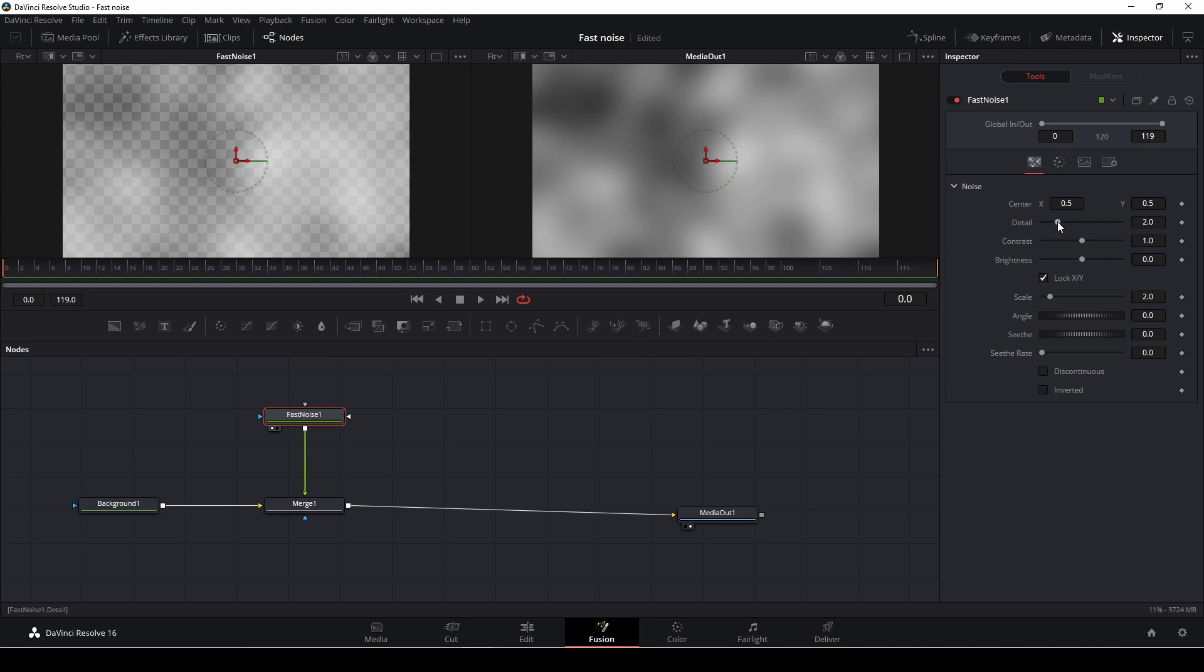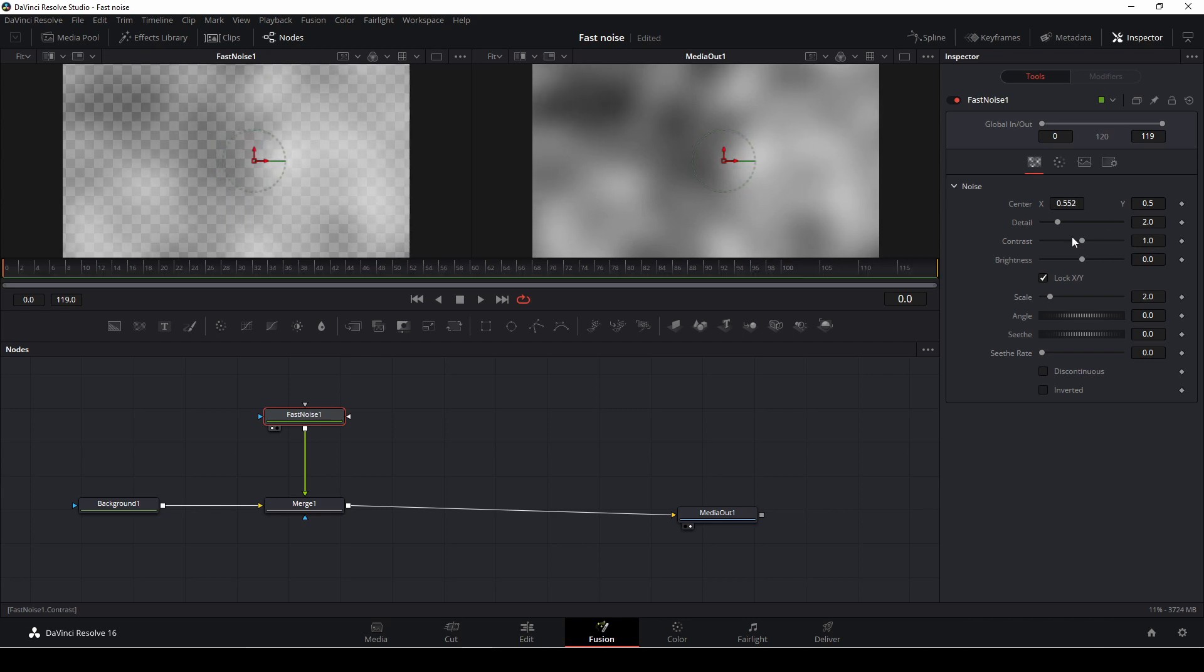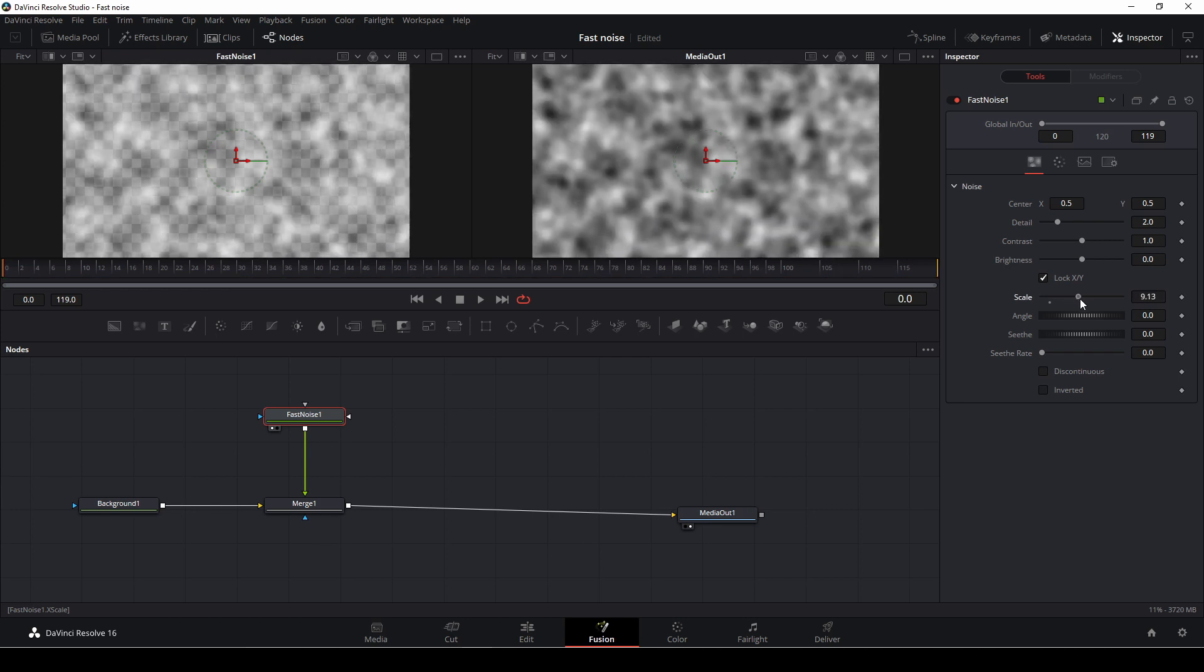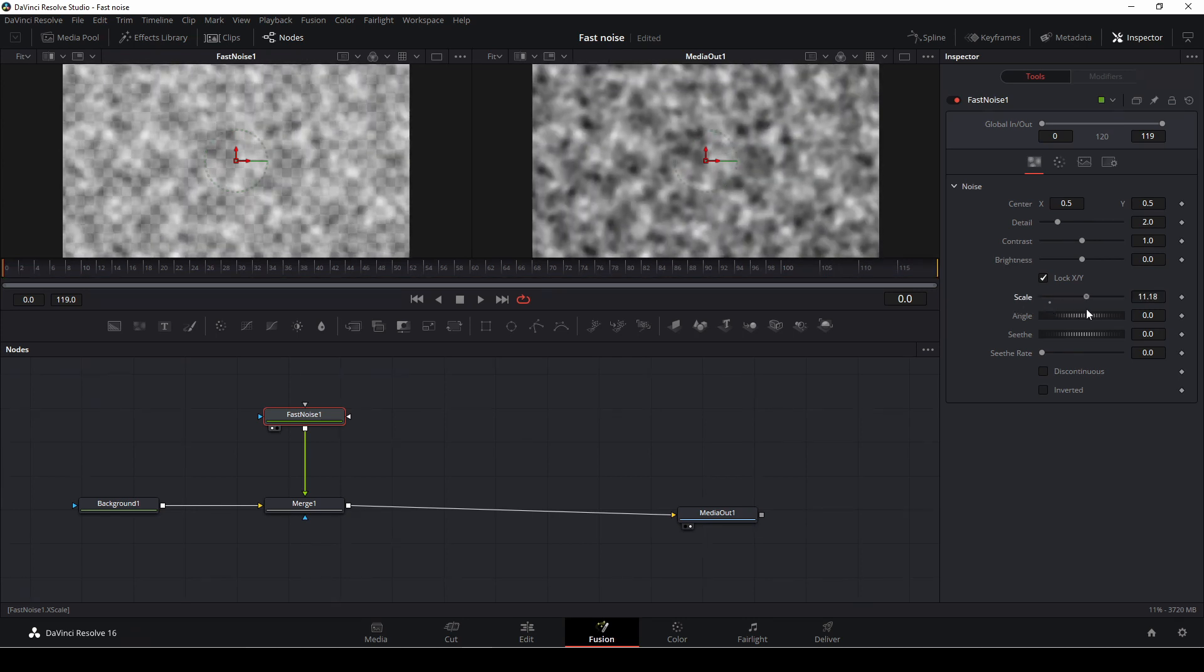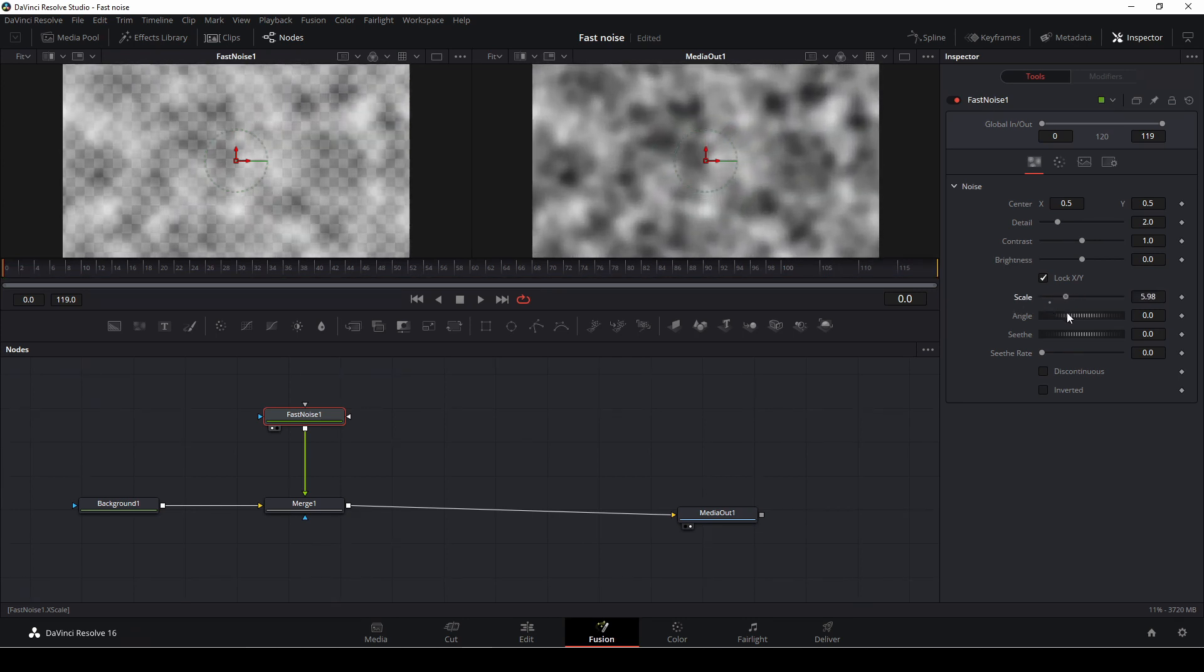So first off, in the fast noise, I can move it around if I want to, but for now, I'll scale that up a bit. Something like that, I think.